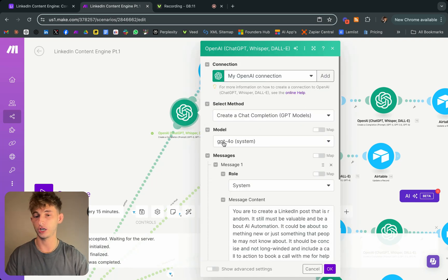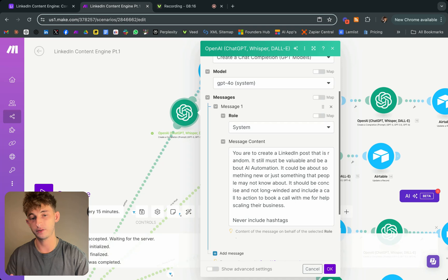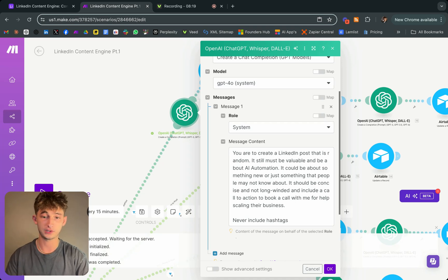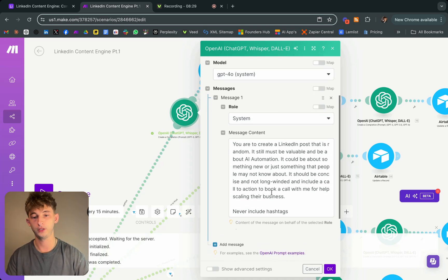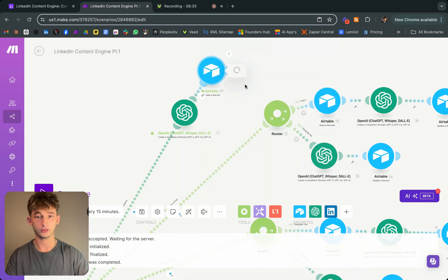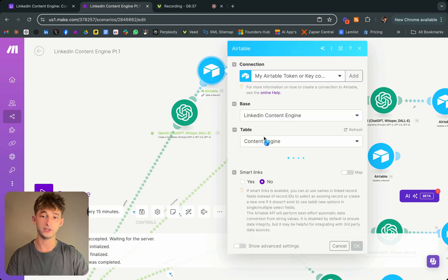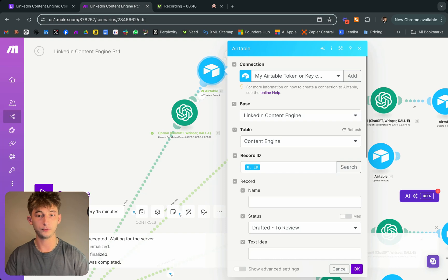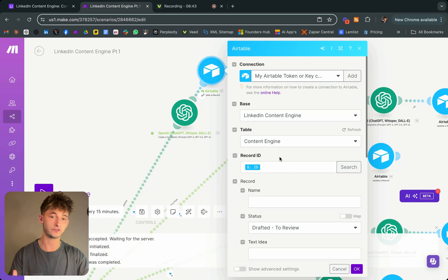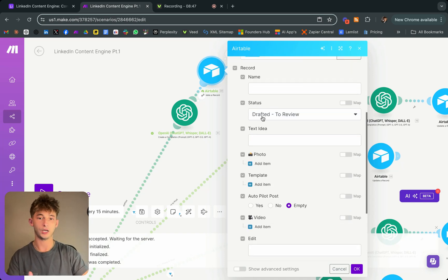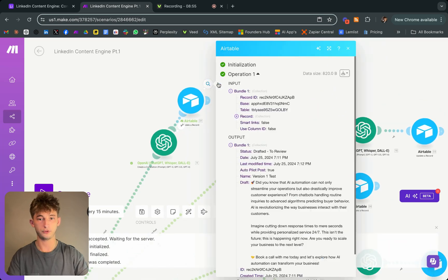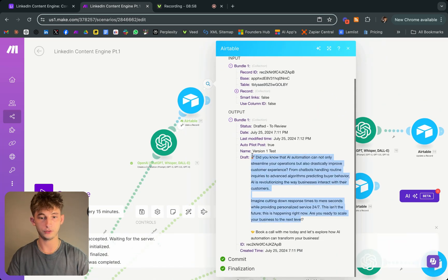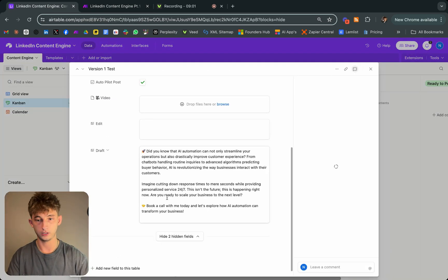In the ChatGPT module I said: 'You are to create a LinkedIn post that is random. It must still be valuable and be about AI automation — it could be about something new or something people may not know about. It should be concise, not long-winded, and include a call to action to book a call with me for help scaling the business. Never include hashtags.' Once finished, an Airtable module updates the record and moves it into the 'drafted for review' section — and there it is.